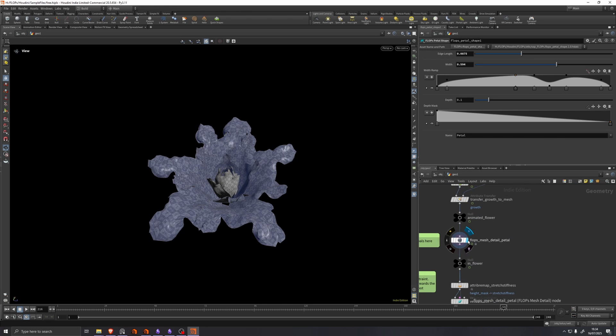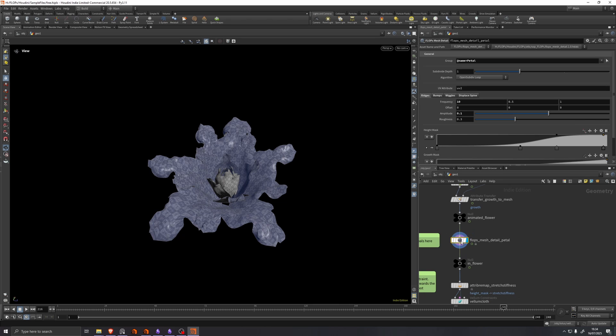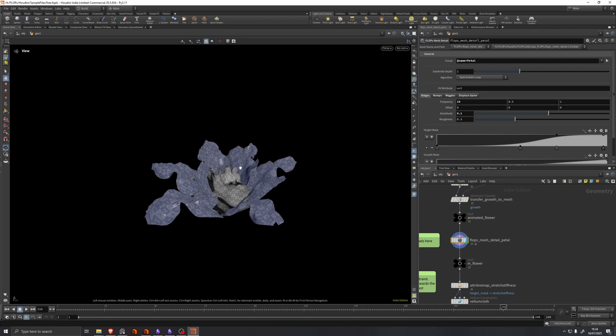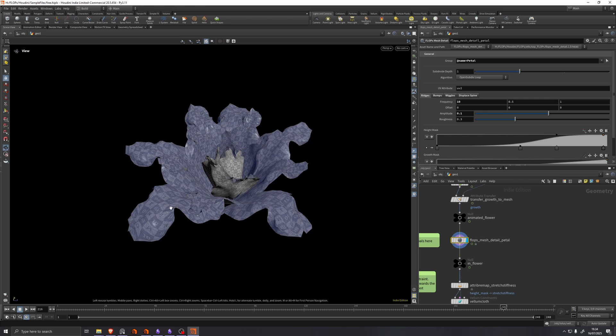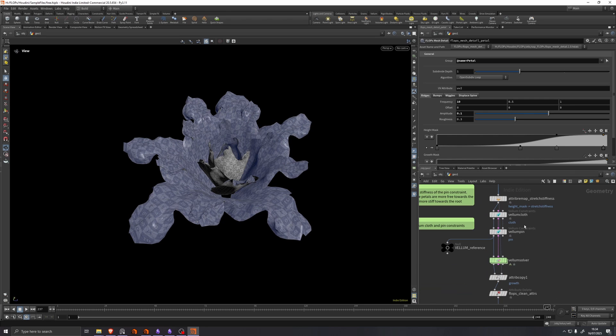So right before the sim, we add this mesh detail, which just adds a little bit of detail to the surface of the petals.